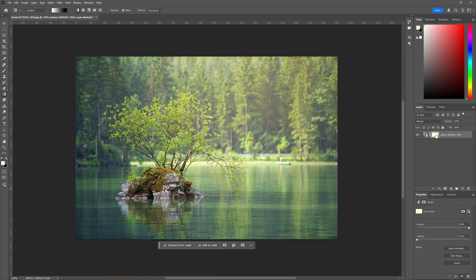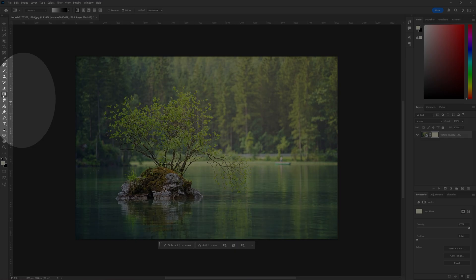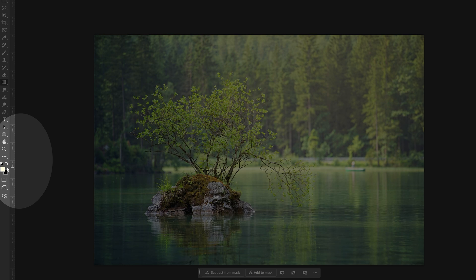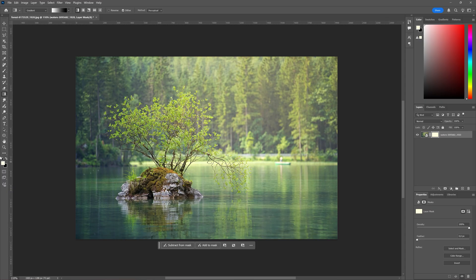mask. Make sure this one is selected and then we're going to go to our gradient tool. You can also press G to get your gradient tool. Make sure you have the basic black and white selected, which if you haven't got that one you can click on this icon here and it will revert to black and white.